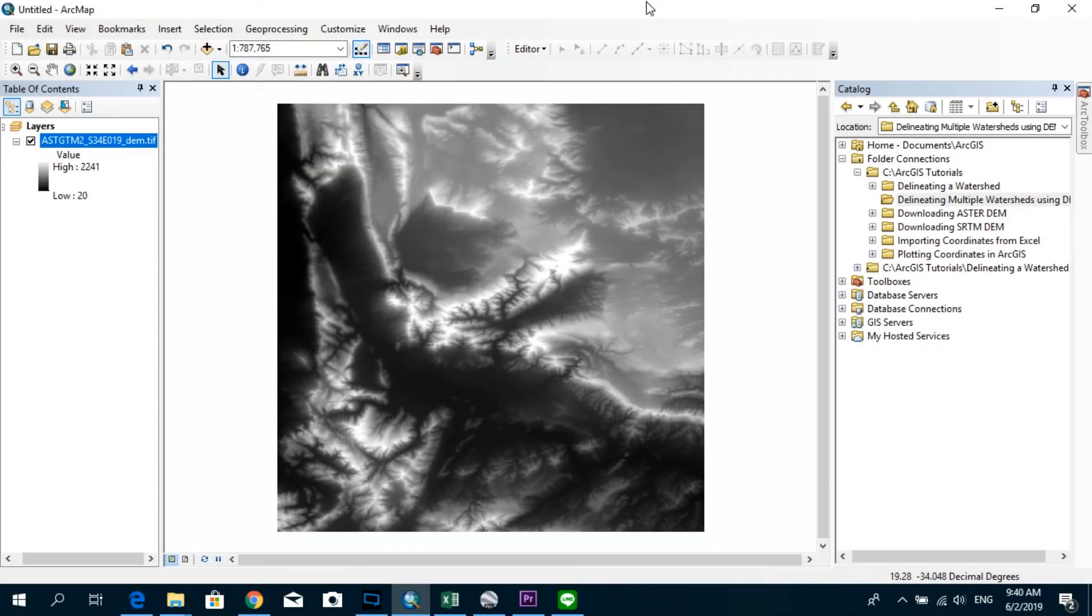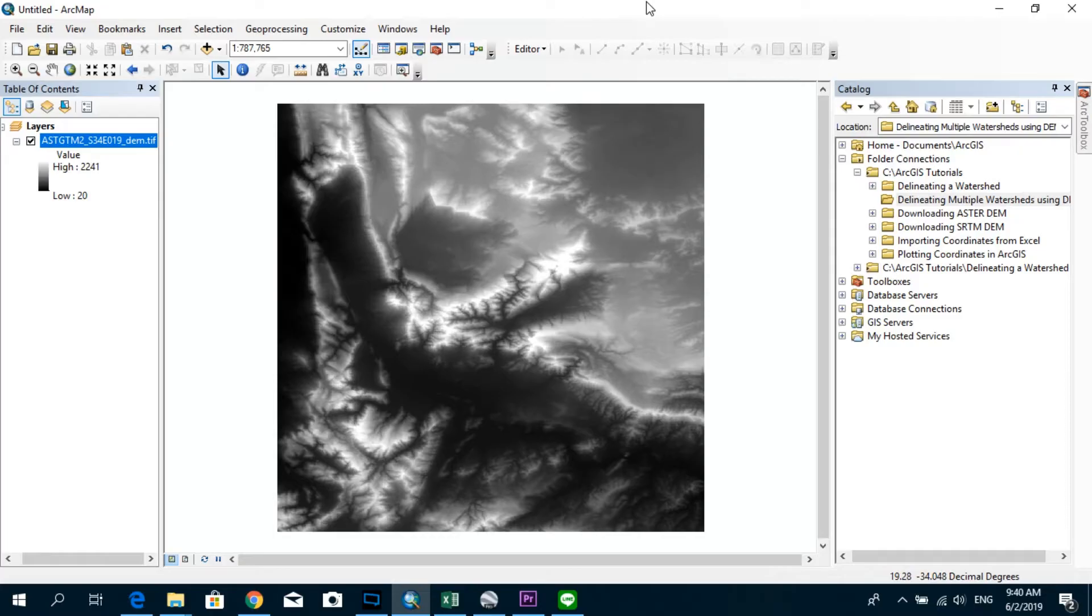Hi, welcome to this quick tutorial on how to delineate multiple watersheds using a DEM. This is sort of a continuation to the tutorial which I have already prepared, which I will put the link down in the description below.